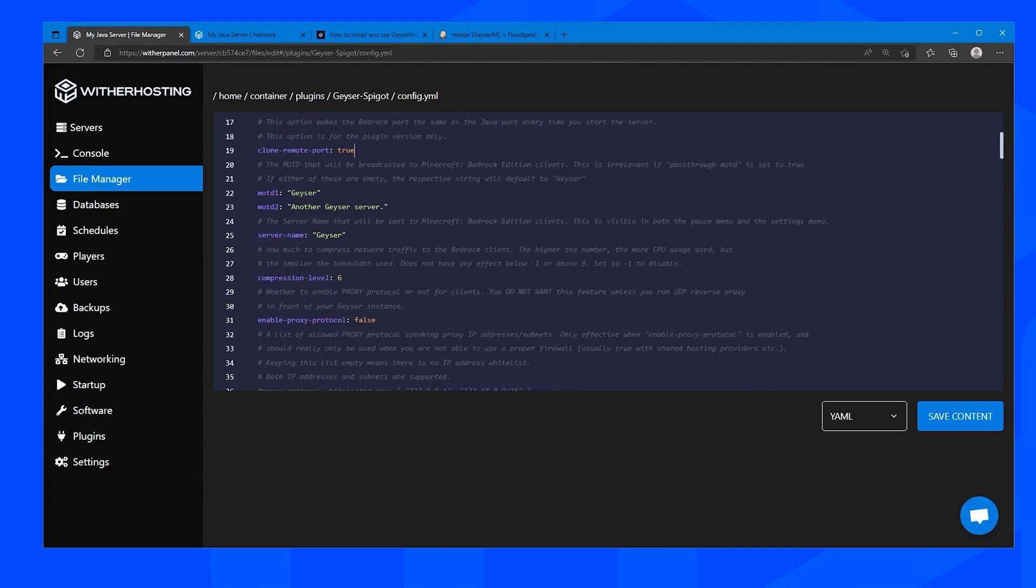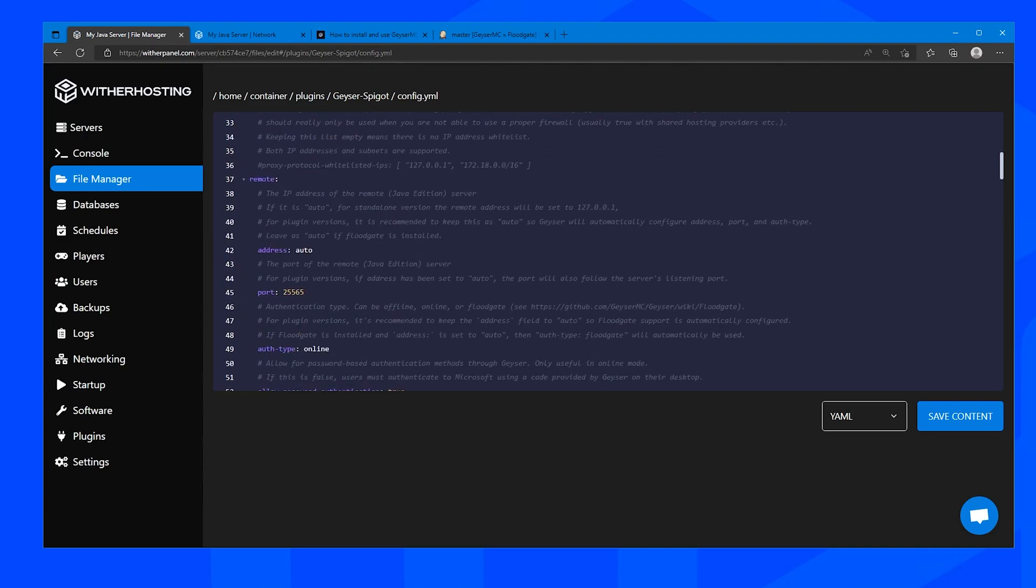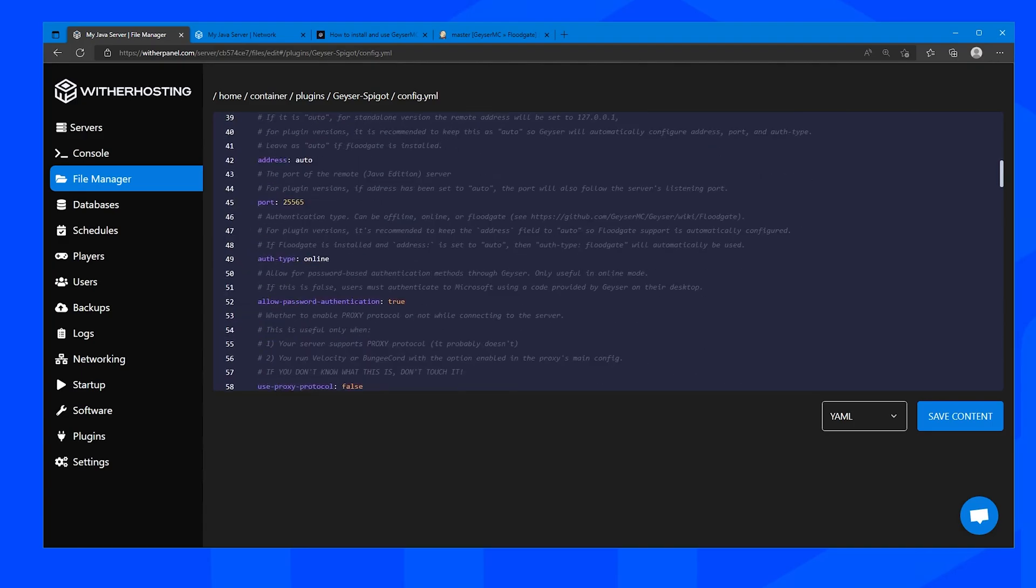You can change the MOTD here if you want, I am just going to leave it as geyser. And you are going to want to change auth type to floodgate so Bedrock players can authenticate using their xbox account rather than a minecraft java account.